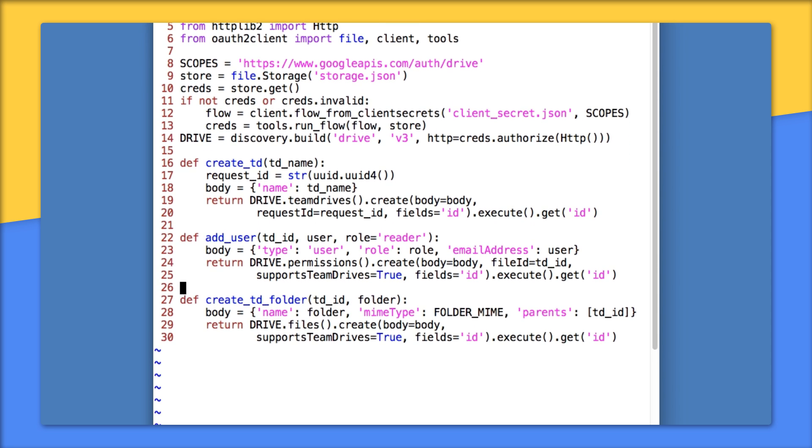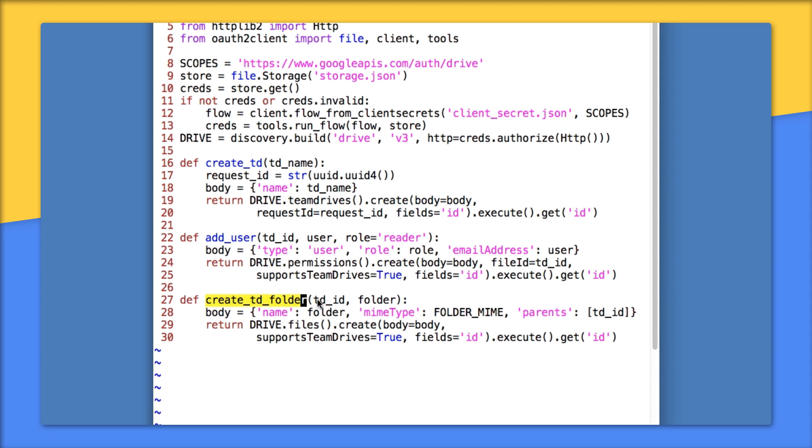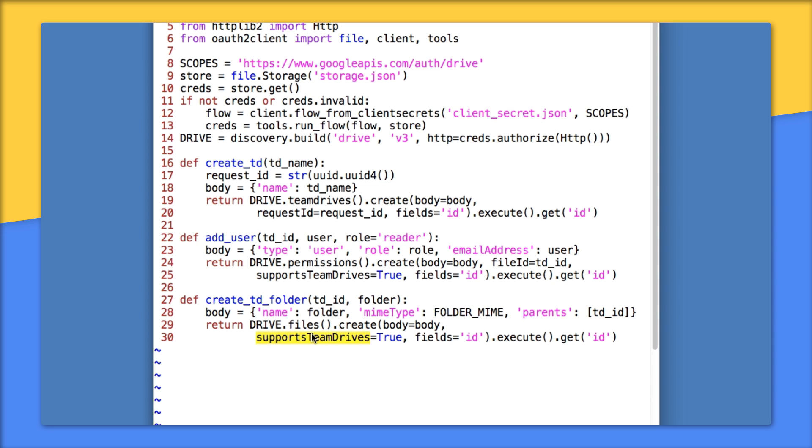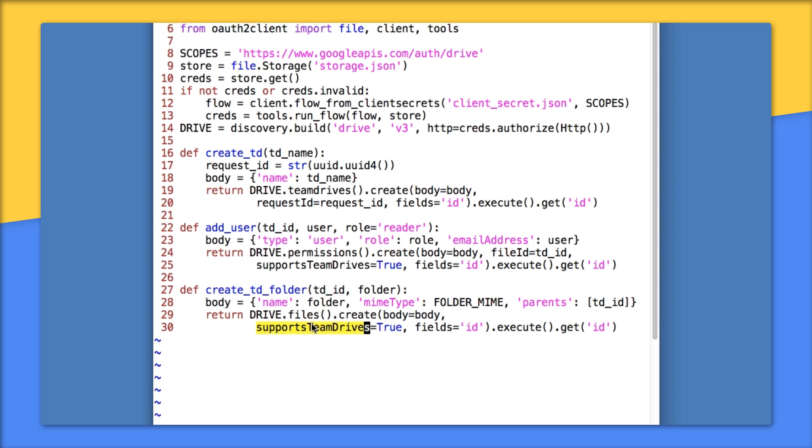On 27 to 30, createTDFolder creates a folder in a Team Drive given the Team Drive ID, which we got from the return value of createTD. So createTDFolder takes that Team Drive ID and a folder name. All files and folders can only live in one place on Team Drives, meaning they can only have one parent. This is nearly identical to the code to create a folder in regular Drive, except for the supportsTeamDrives flag and a single parent.